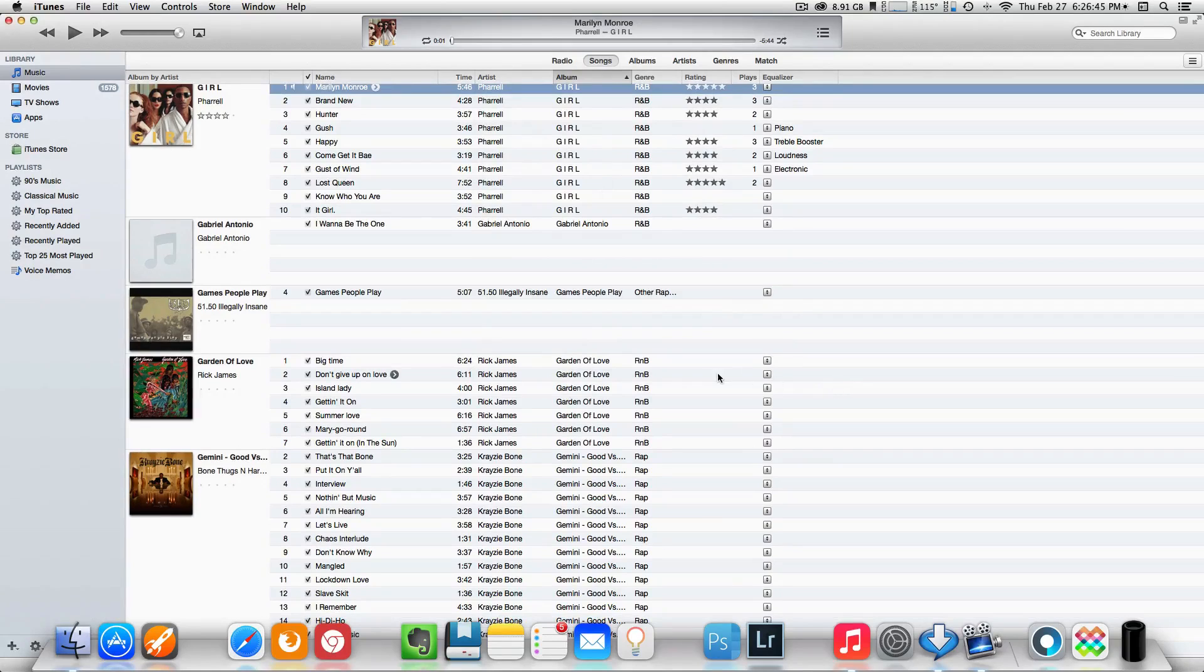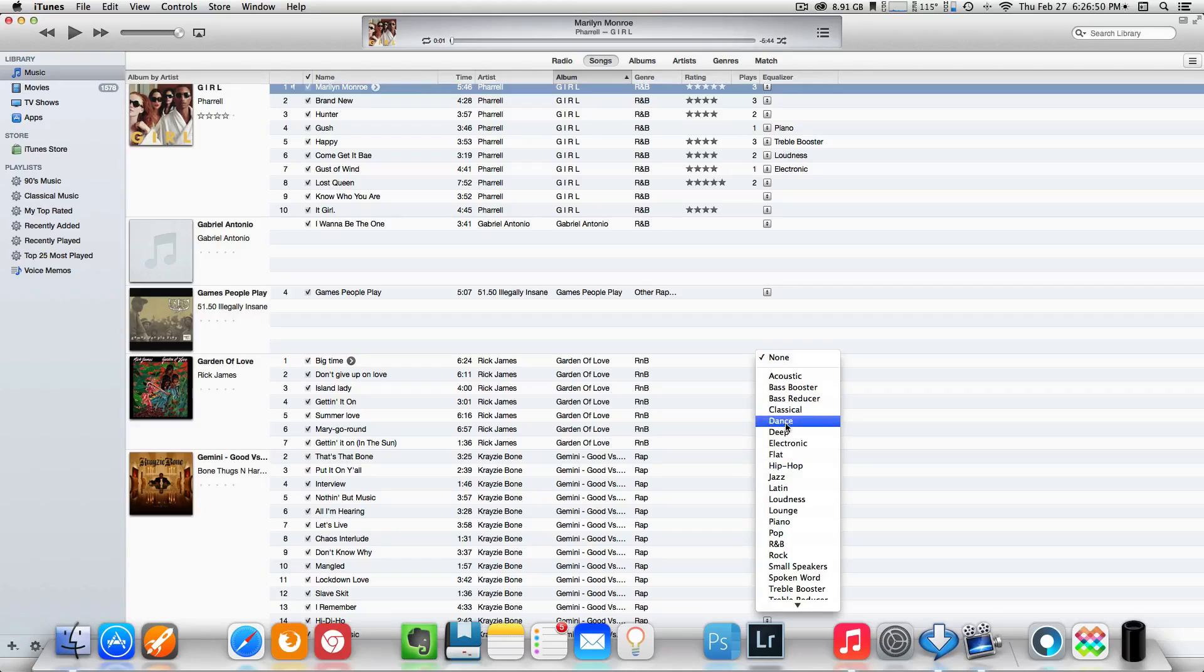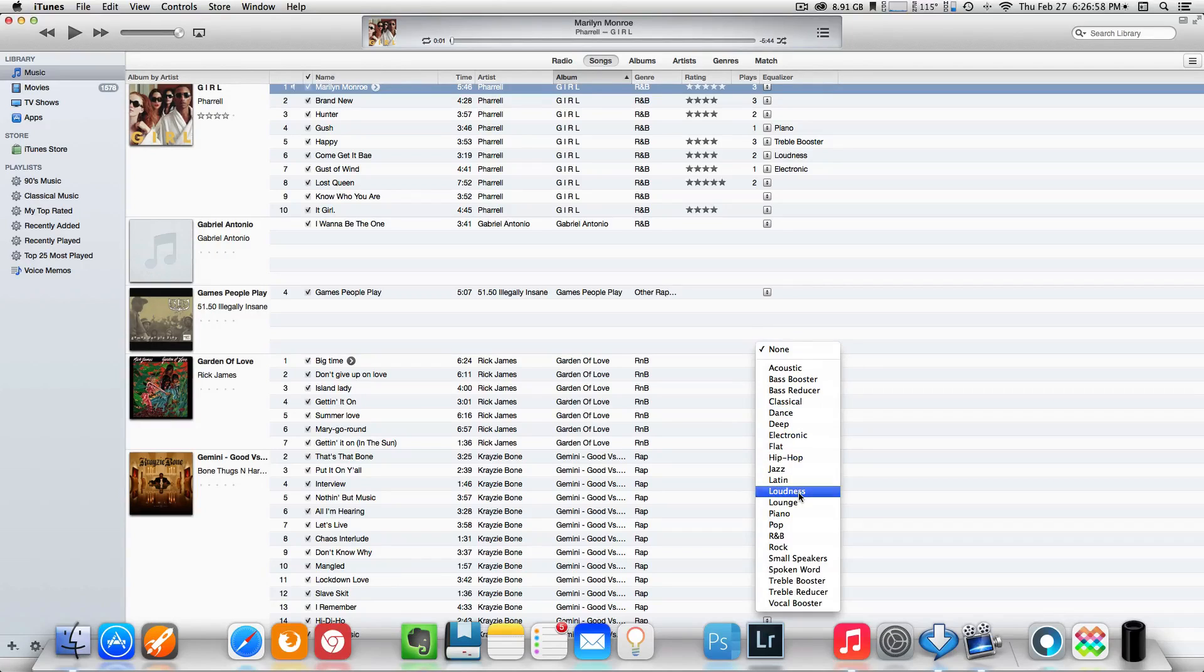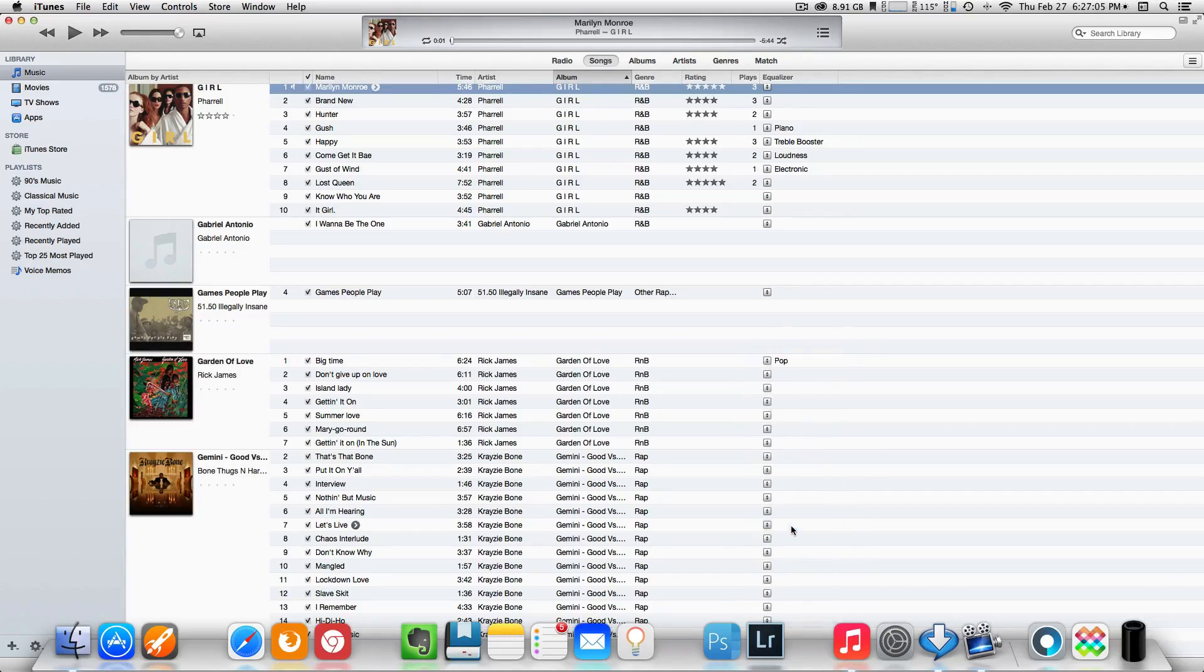So once you have found a song that you listen to a lot, just select which one you like, whether it's jazz, hip-hop. I'm just going to set this for... okay, that's Rick James. I'm going to set that to, I guess rock. Oh no, that'll be something like pop. I guess I'll set it for pop.